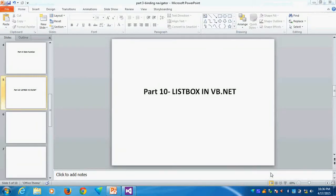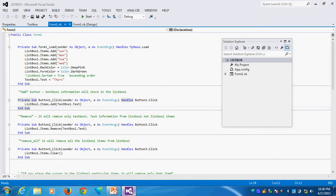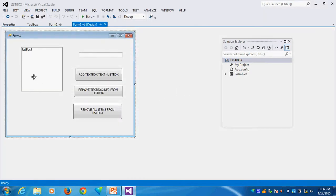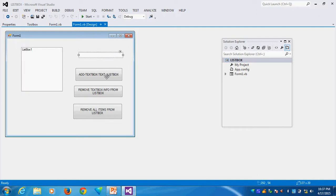This is Part 10: ListBox in VB.NET. This is my VB design. I already created one text box and this is the list box, another text box, and three buttons I created.